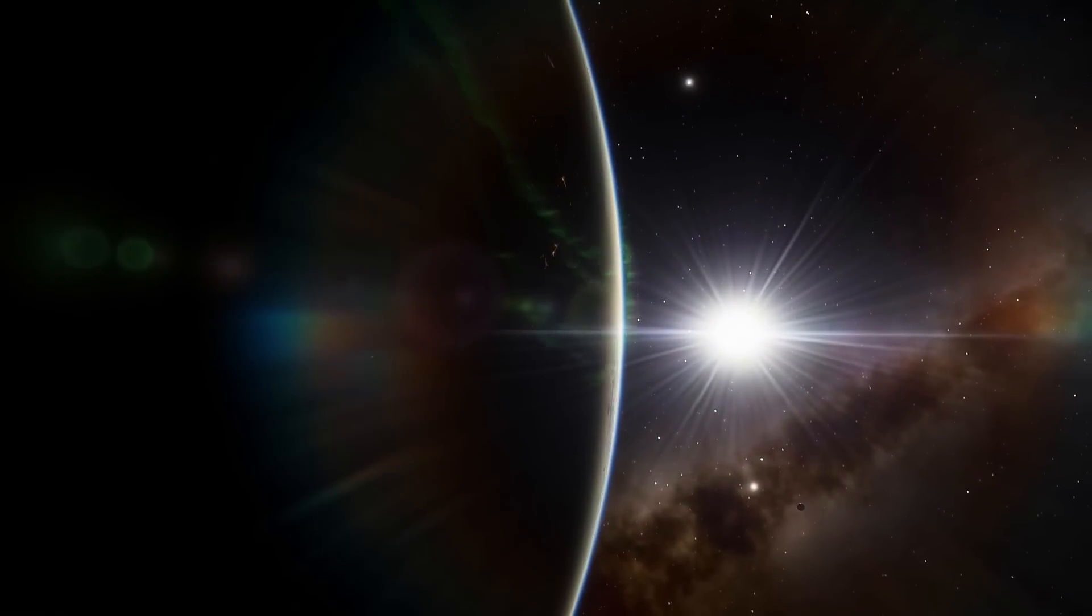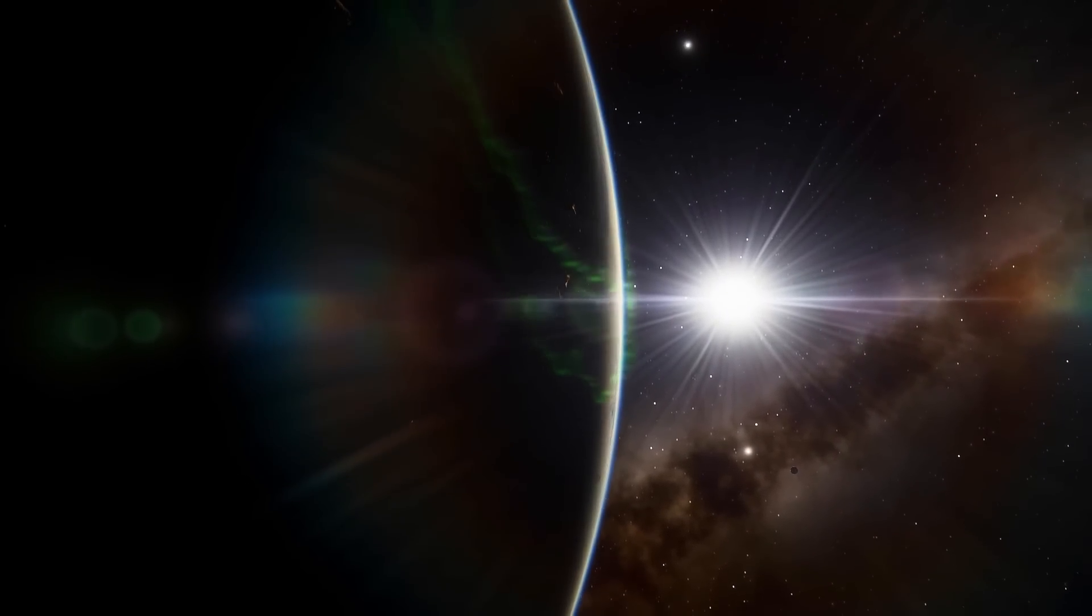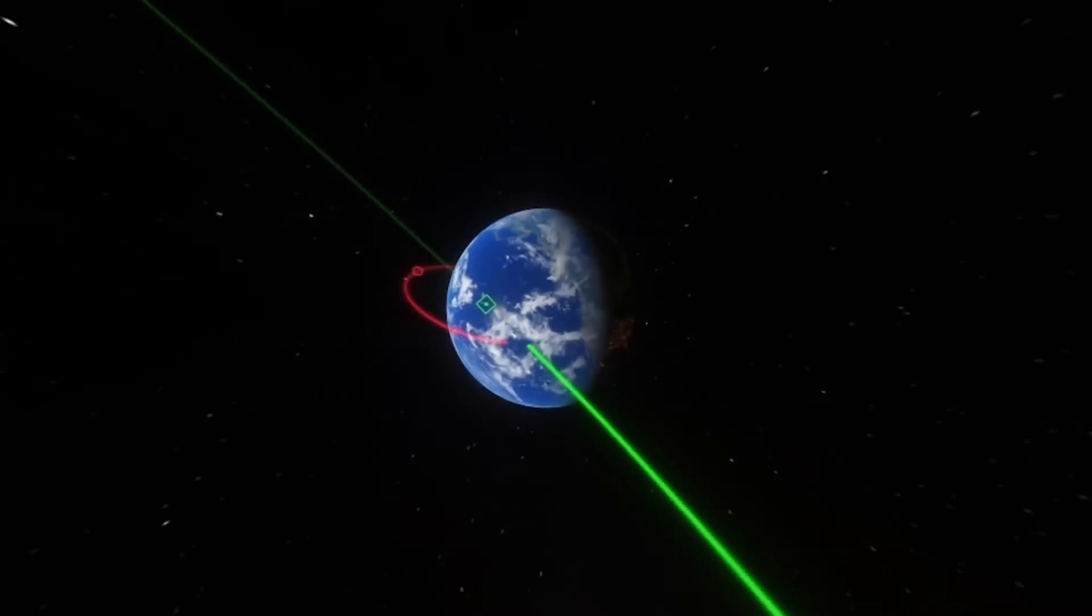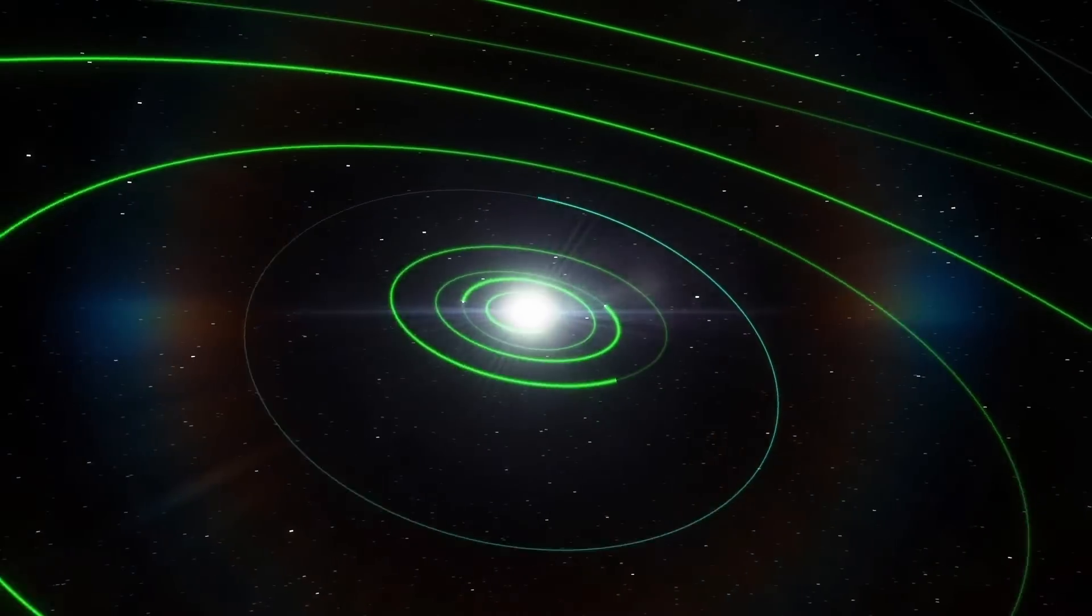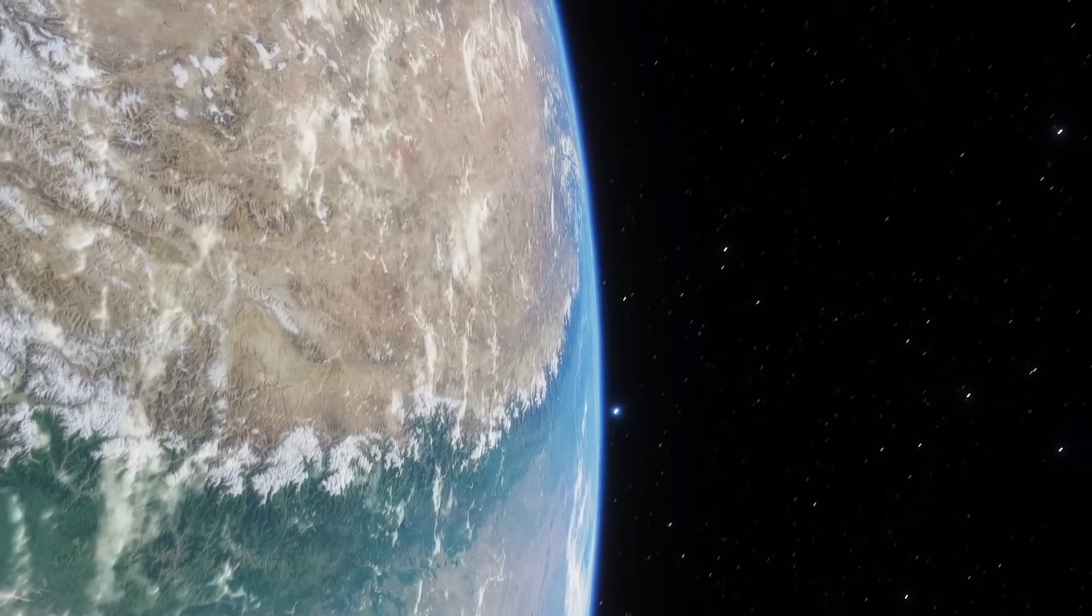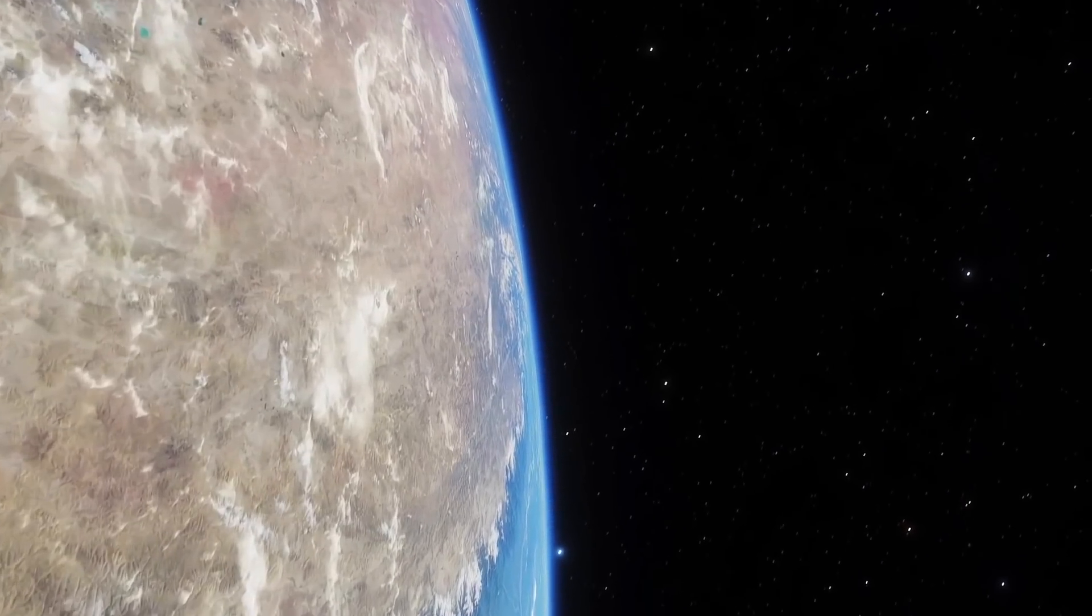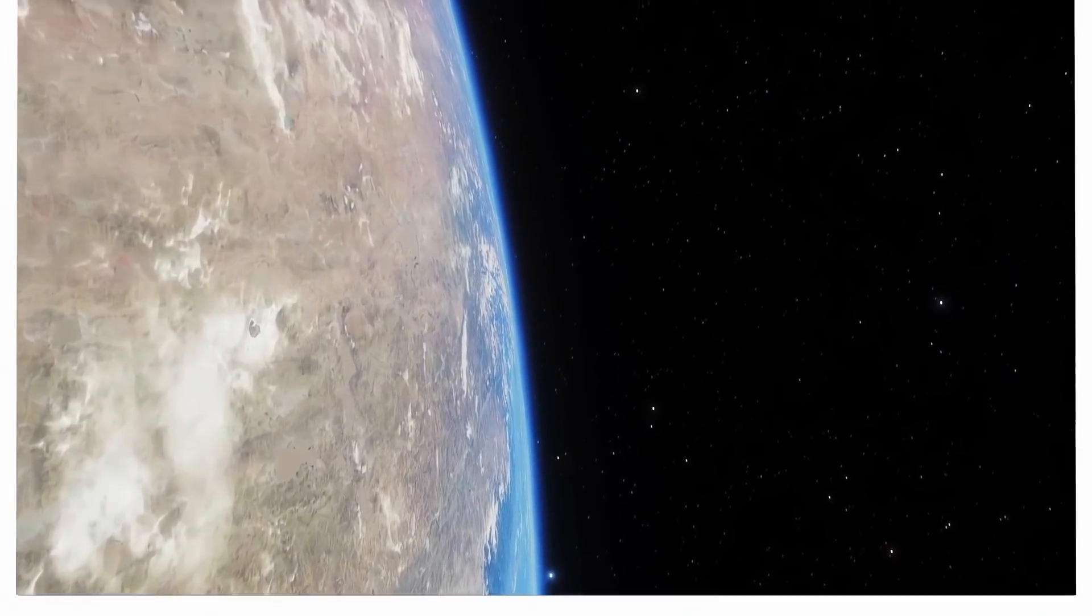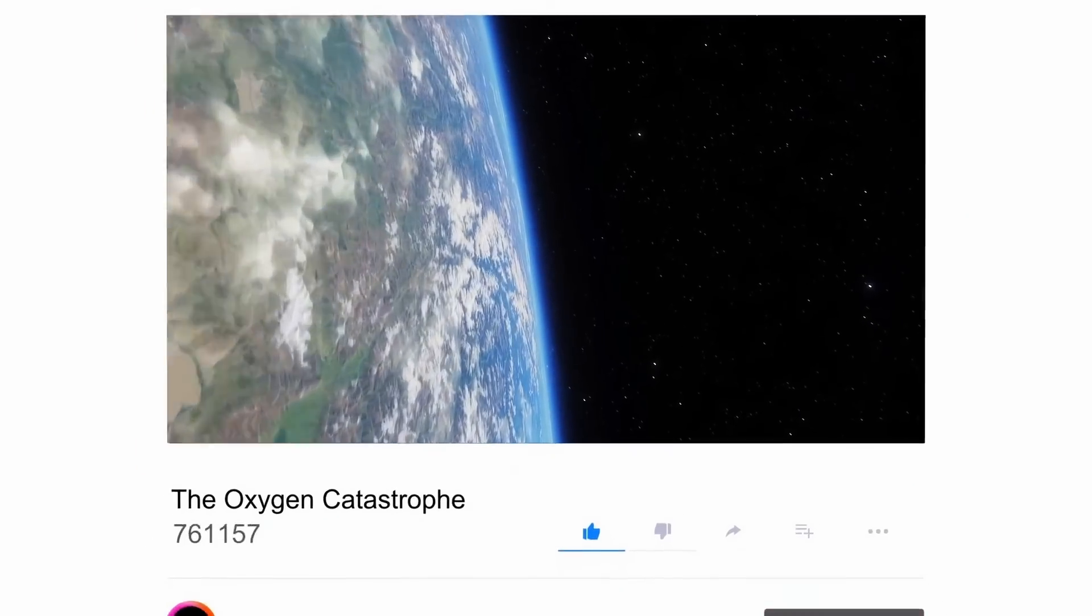Our planet is unique. There's no doubt about it. Within the solar system, only here there's life, only here there's a special atmosphere, and only here there's YouTube.